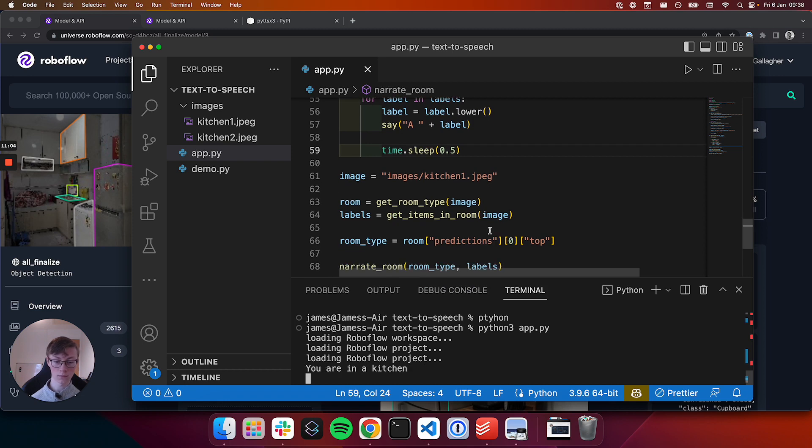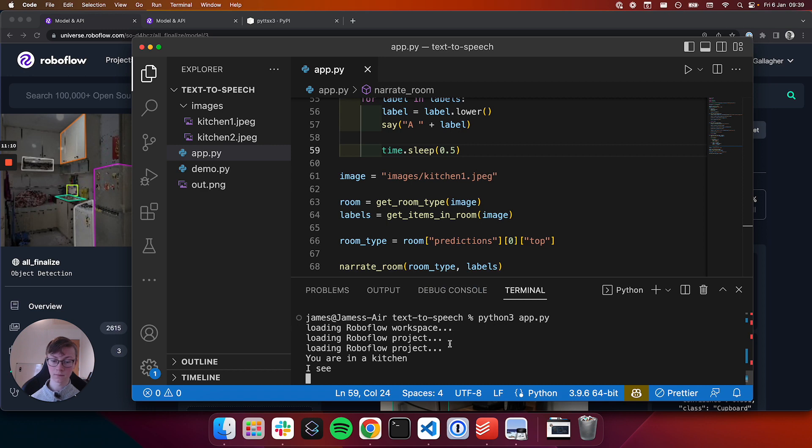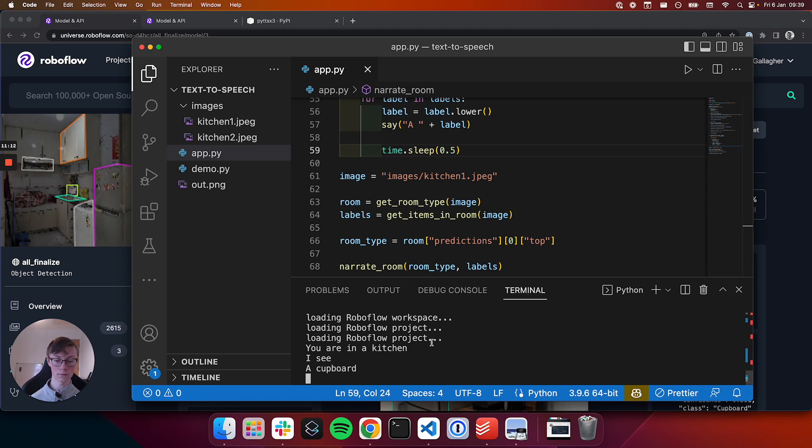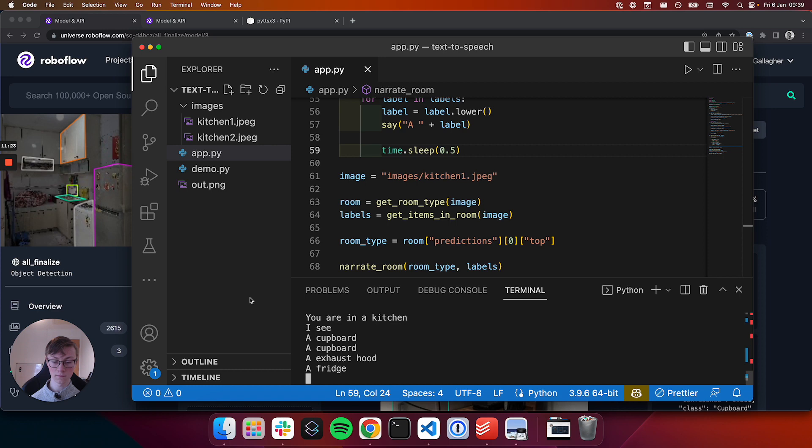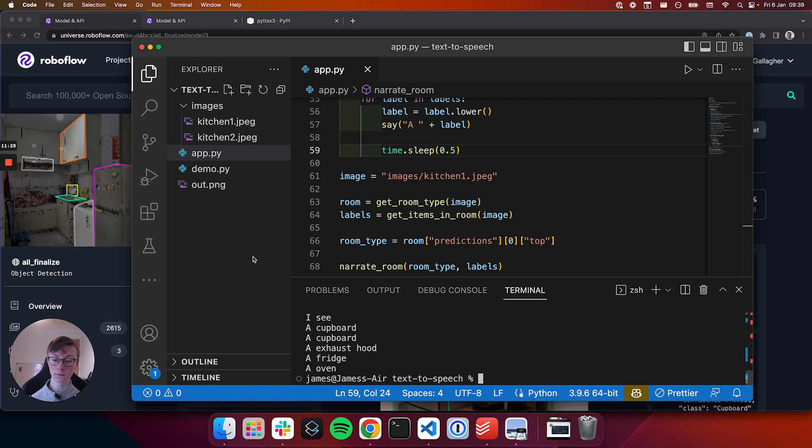You are in the kitchen. I see. A cupboard. A cupboard. An exhaust hood. A fridge. A oven. Not bad.